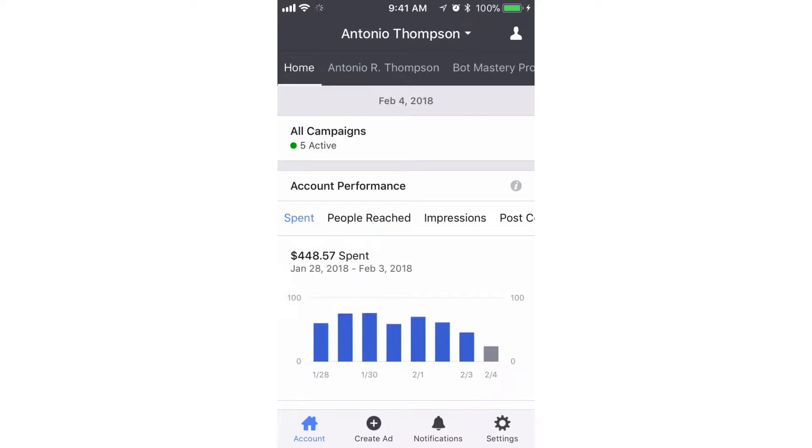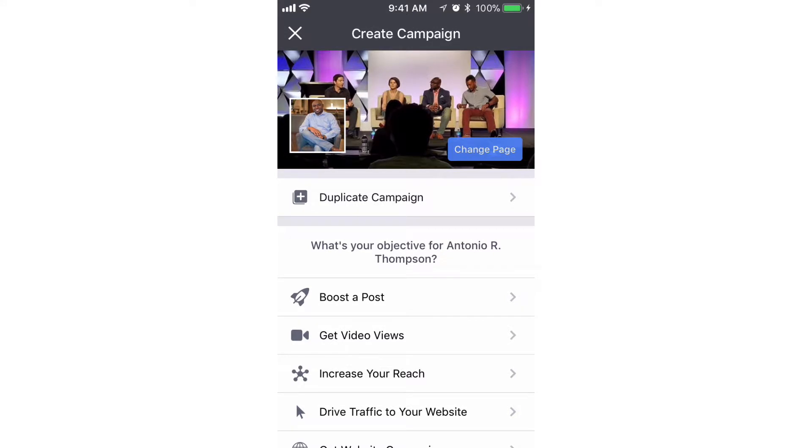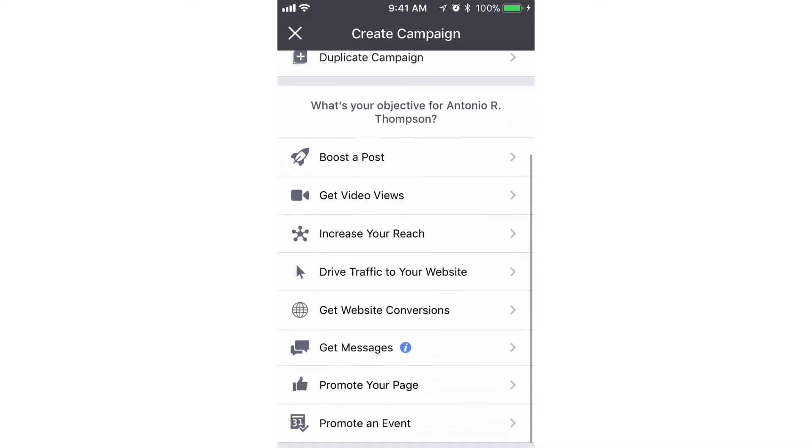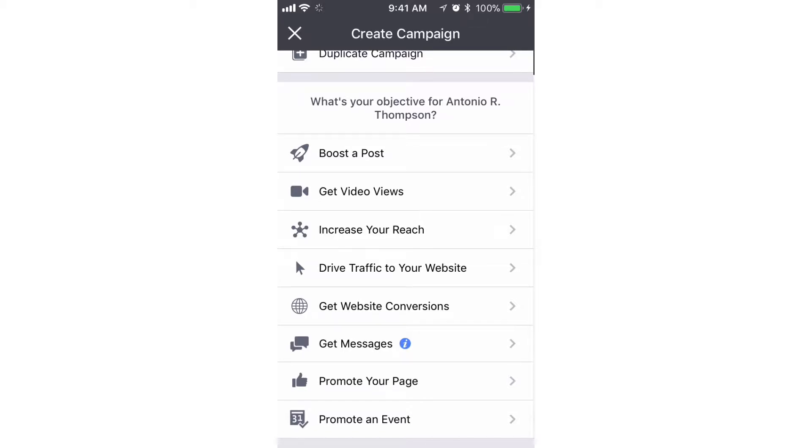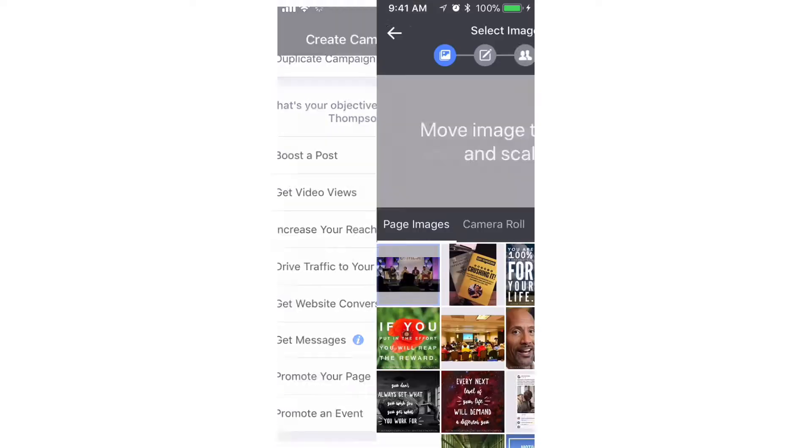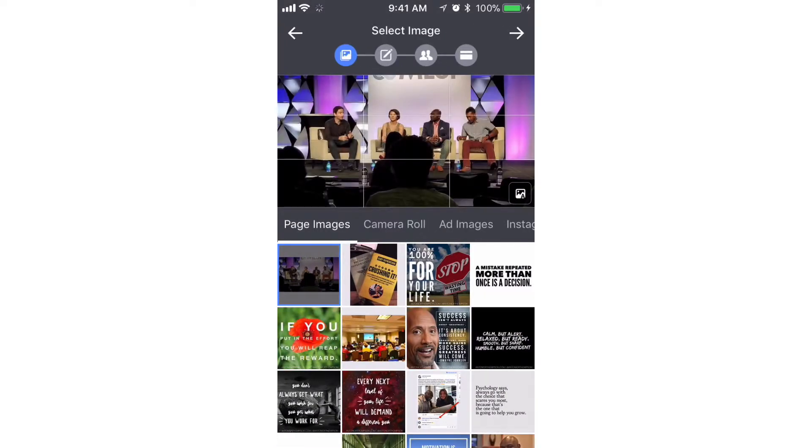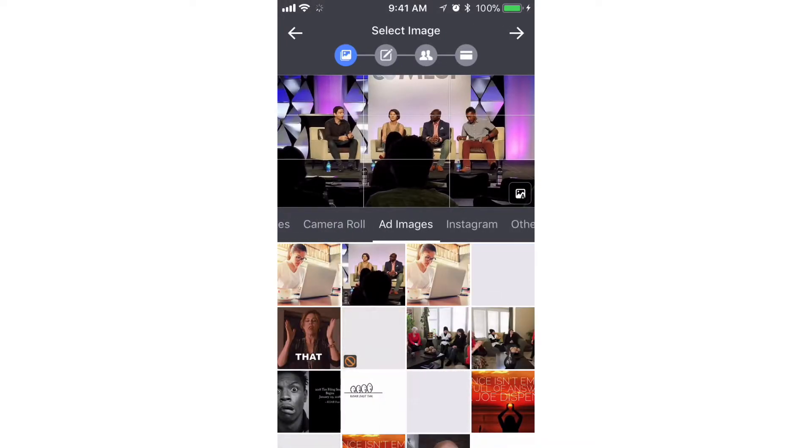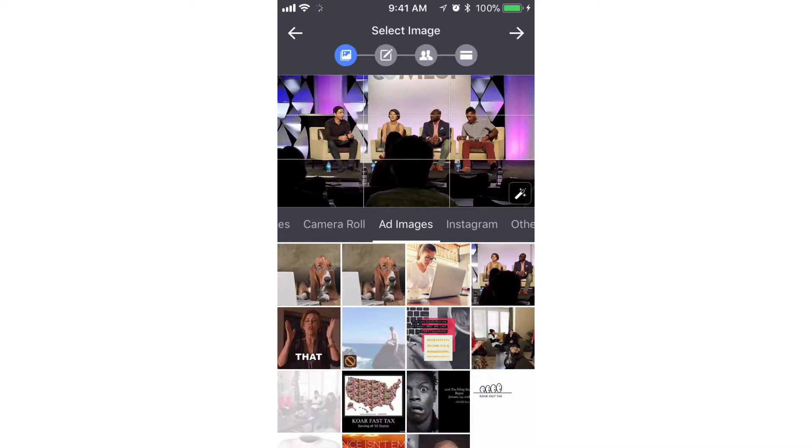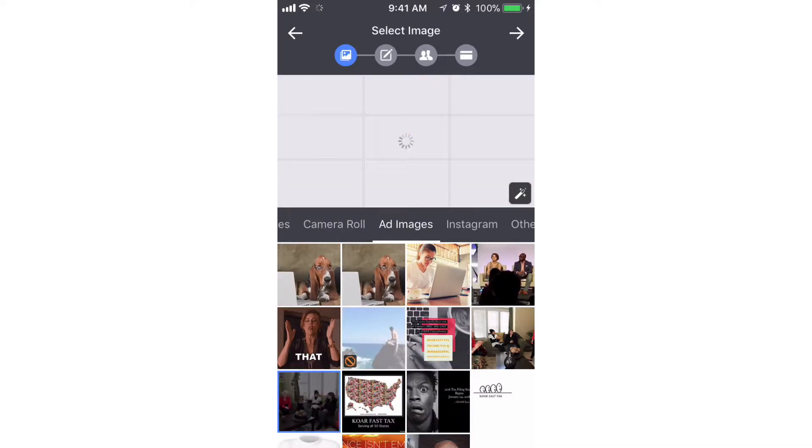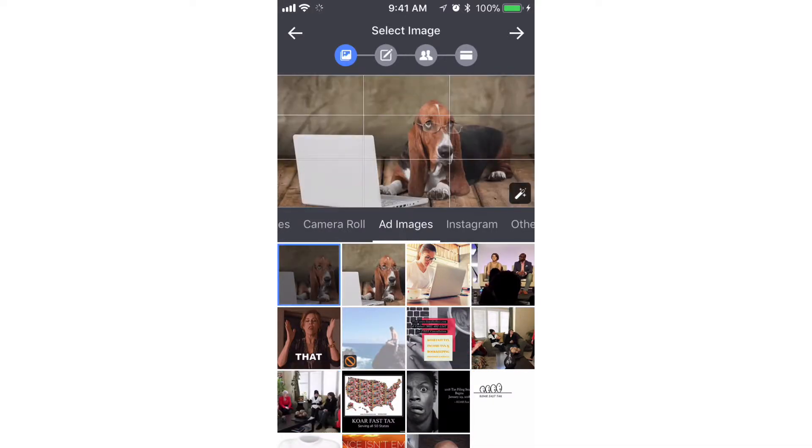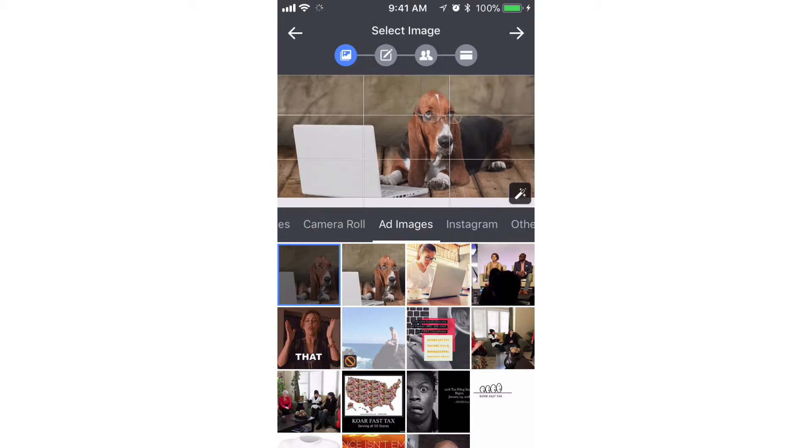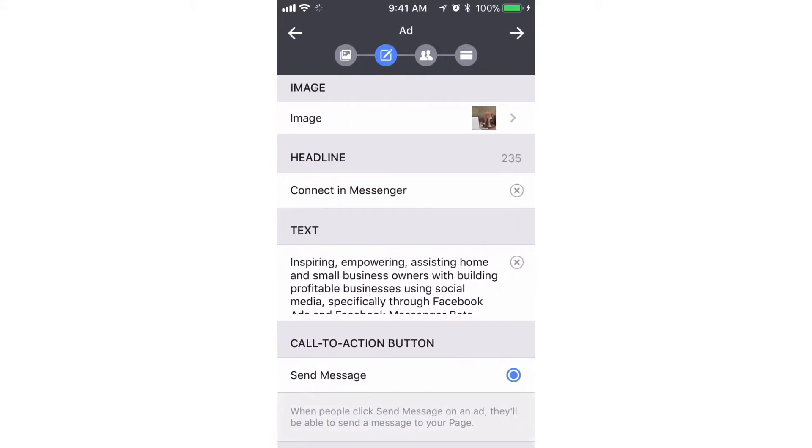And the goal here is to send people to Messenger to start a conversation and to deliver the lead magnet that we promised them. So when I click on where it says Get Messages, we're gonna choose the same image from the lead generation, and we'll go with that one here, the puppy. We'll hit the arrow top right.